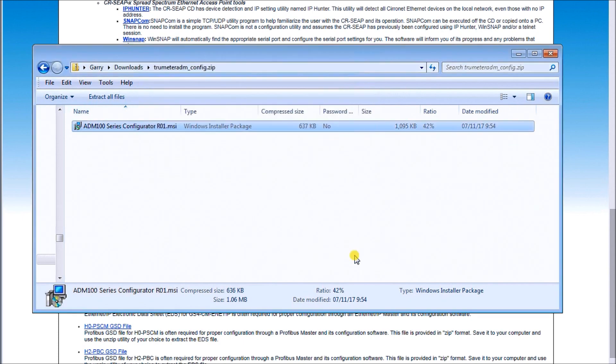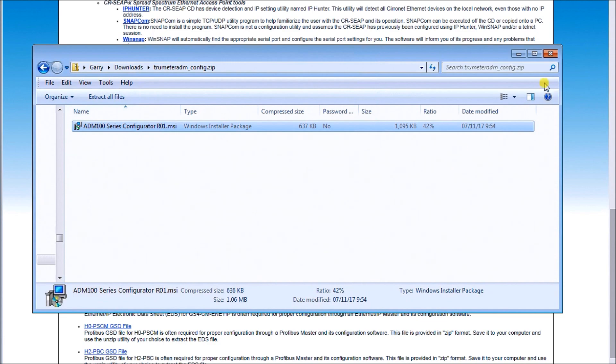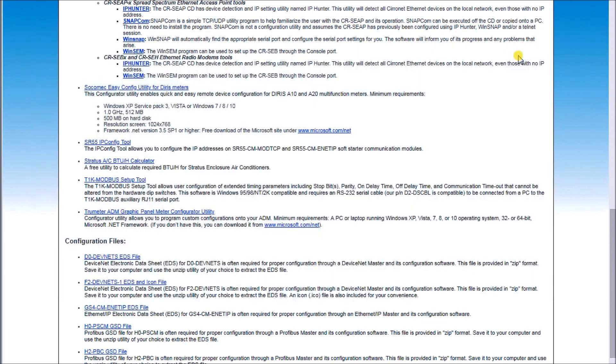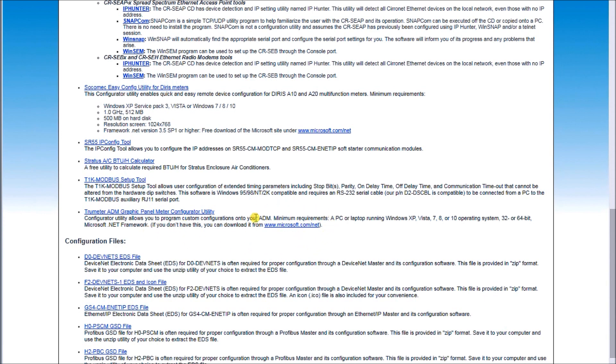The software is very simple and straightforward to install. There is a note if we go back to the download page that it will need the Microsoft .NET framework to run. If you don't have that framework, you can download it and it gives you the link here. When you install it, it'll give you some messages.